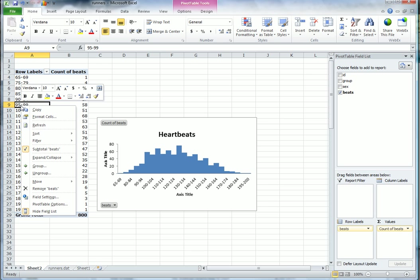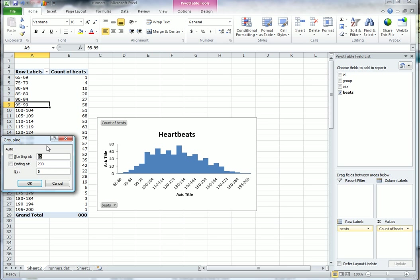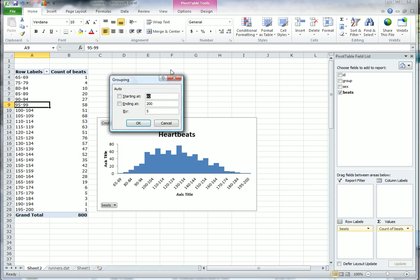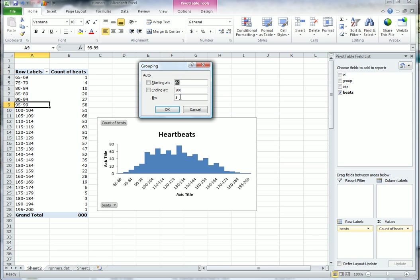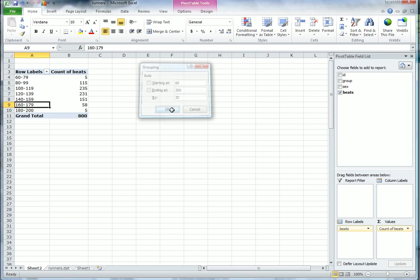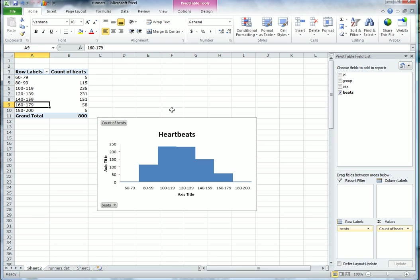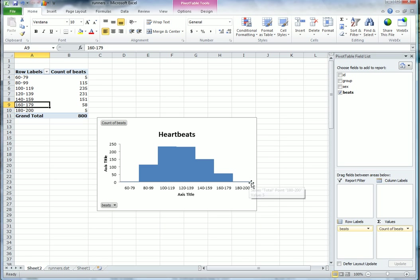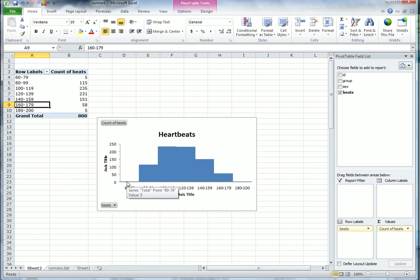How about if we go the other way and change it to 20? Now this is kind of too much the other way. It looks pretty much like a normal distribution. We can see there are some outliers here. These would be people on the right-hand side with very high heartbeat, about 180 to 200, and also some people here with very low heartbeat, 60 to 79.